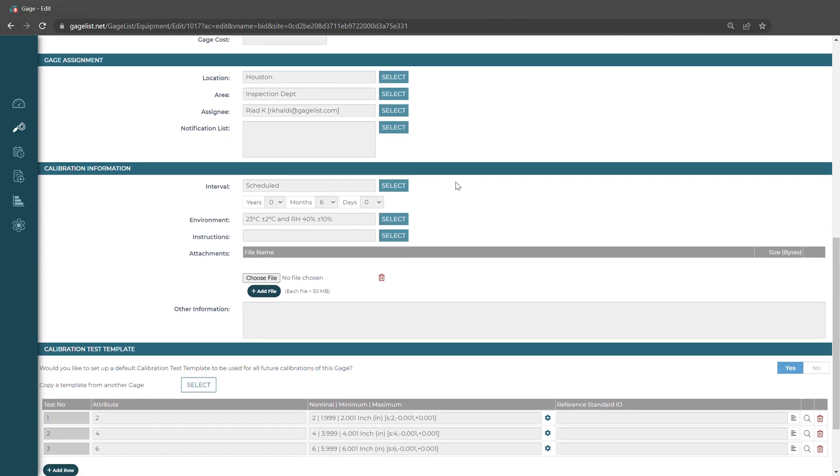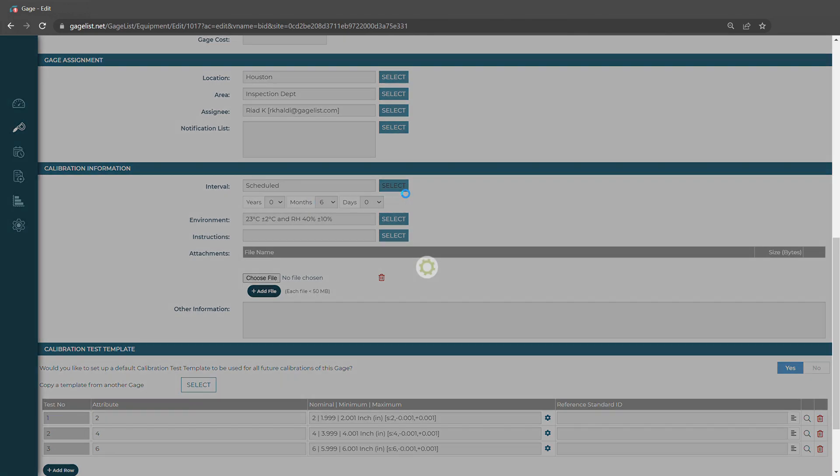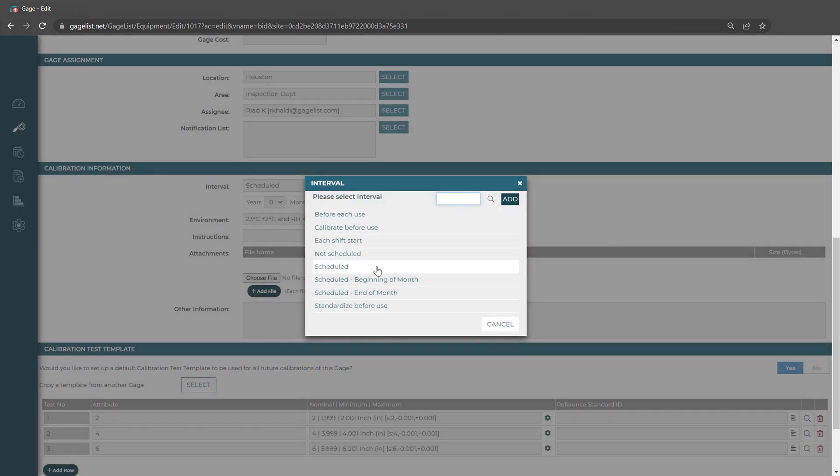The first thing we want to do is make sure that we have our scheduling set up. We can choose the interval. I have it set to scheduled, and I have the time set to six months. We can make this whatever time frame that we'd like. We could also choose something like beginning or end of month if we calibrate at the beginning or the end of the month.